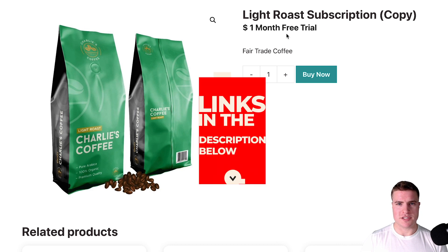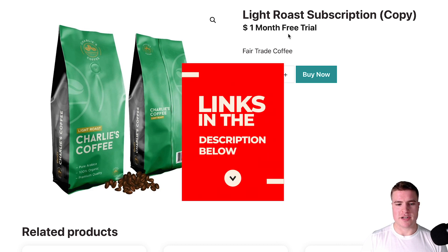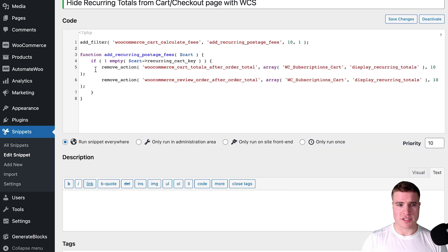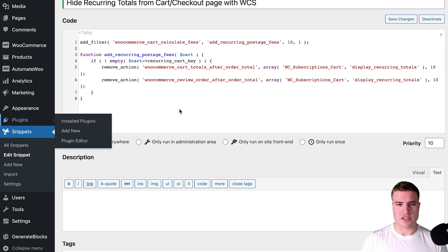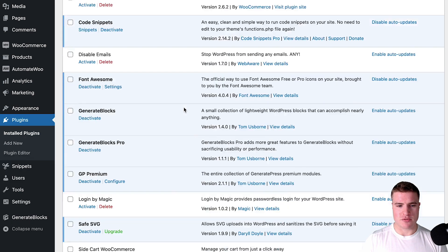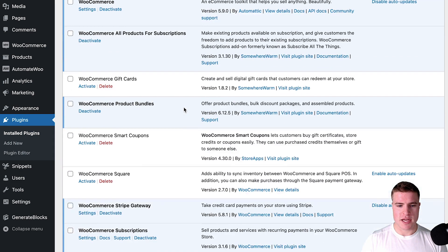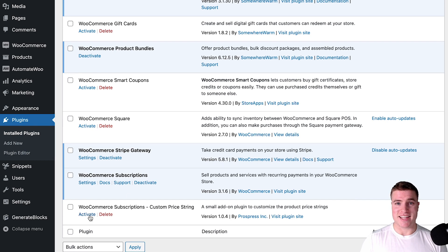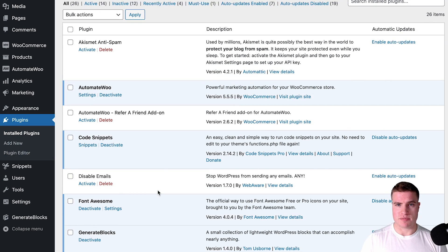Well, we can use the Custom Price Strain plugin and I'll put that link in the description box below. This is a free plugin, but essentially I can come back to my plugins—I will also link this in my description box below—and if I activate this Custom Price Strain plugin...